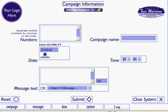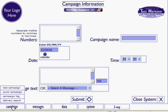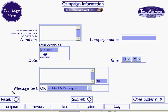Log into your account and go to Campaign, then select Quick Campaign, and it's simply a case of completing this form.